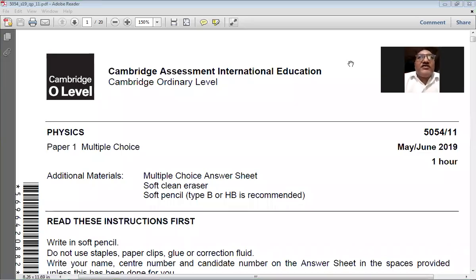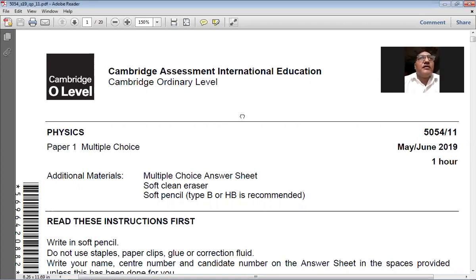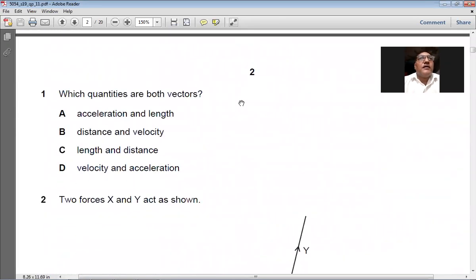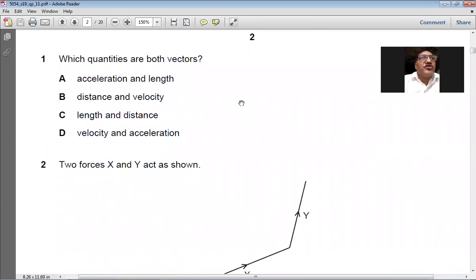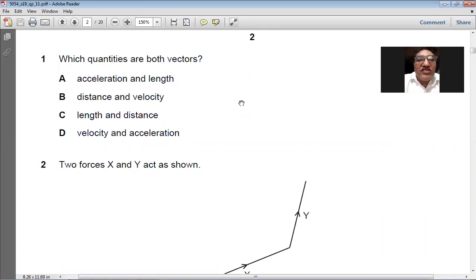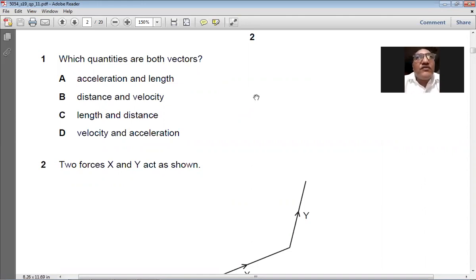Good morning dear students. Today we are going to solve the May/June 2019 Paper 1-1. My name is Farhan Mazhar and the course we are studying is Physics 5054. Let's start the paper. The first question asks which quantities are both vectors. Velocity and acceleration — both are vectors — so D is the right answer for question number 1.